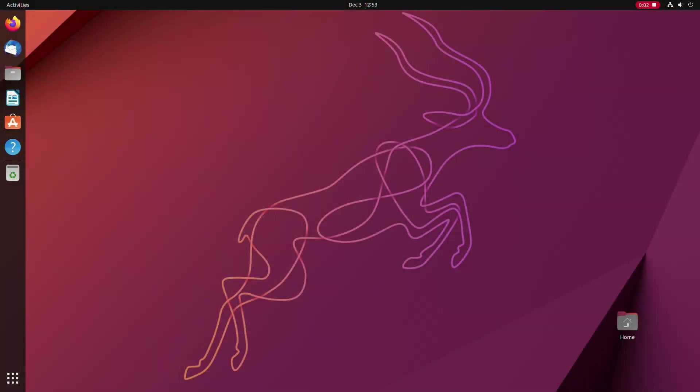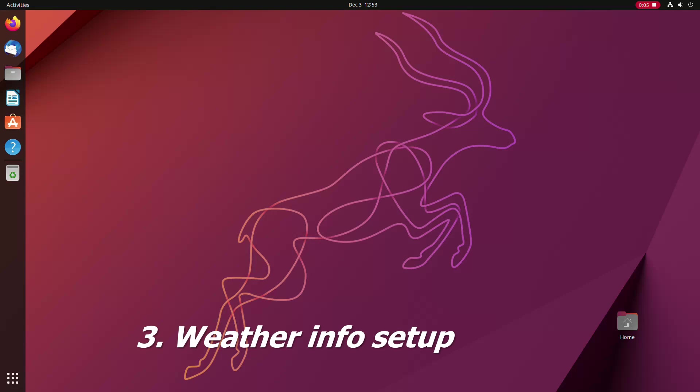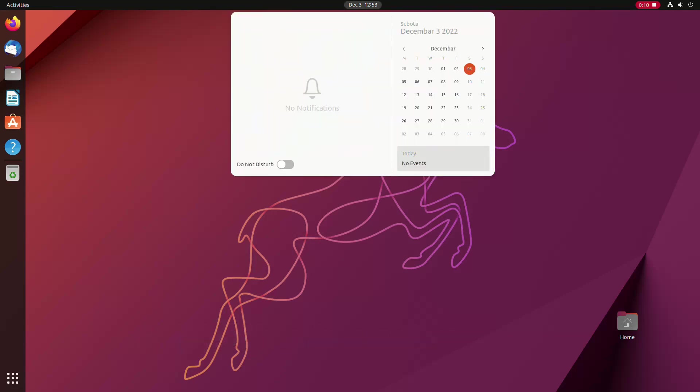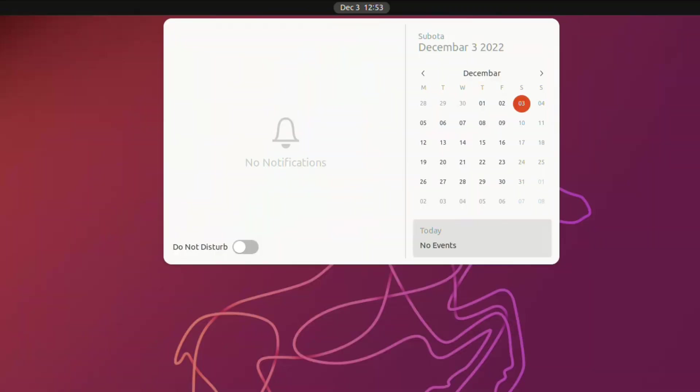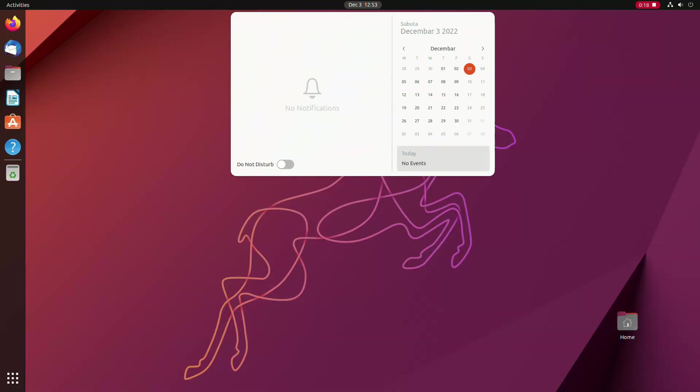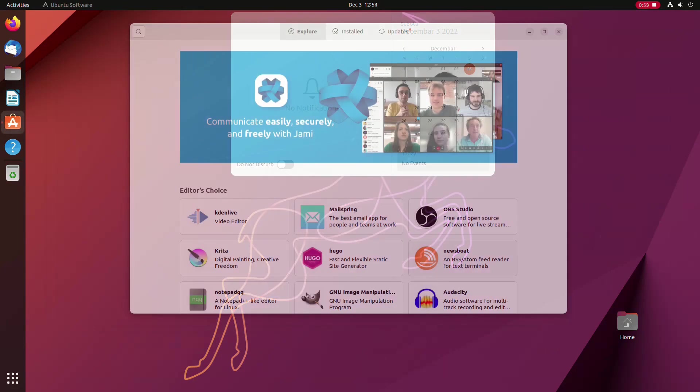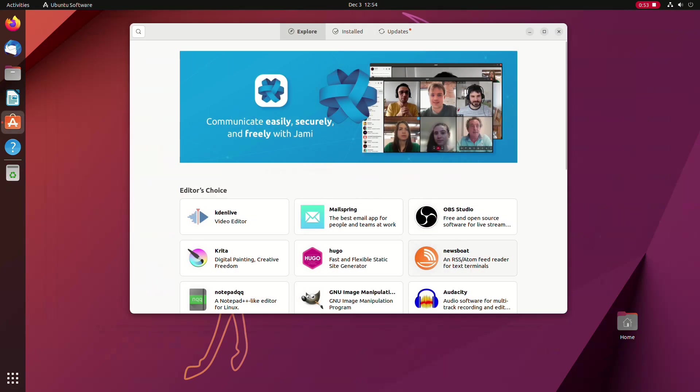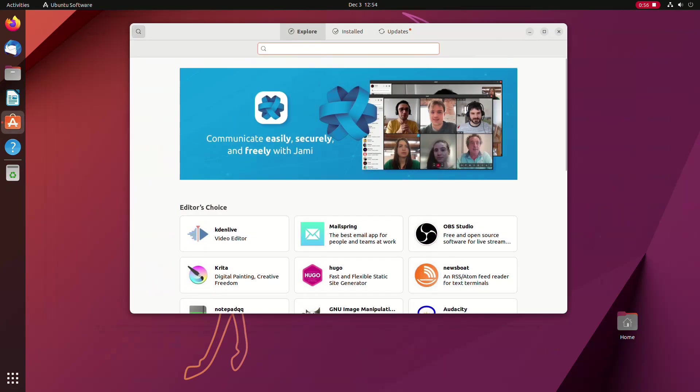If you use your Ubuntu system for work, then you might need weather information from time to time. In Ubuntu 22.10, which is the latest version of the system as of the time of recording the video, the weather app is not pre-installed, so you need to add it to the system on your own. Open the software app by clicking its icon in the left-hand side dock and type in weather in the search bar.